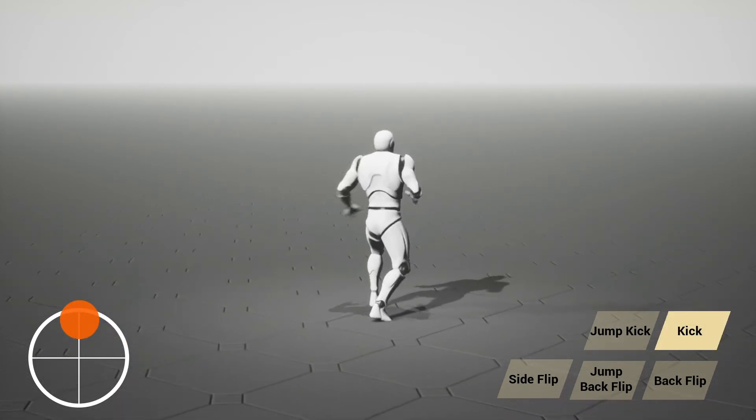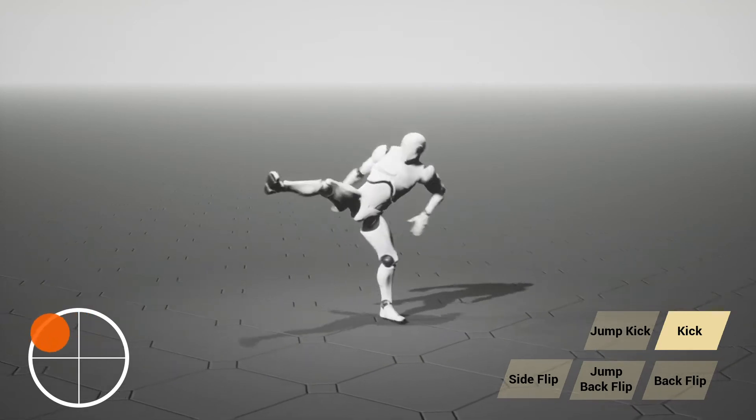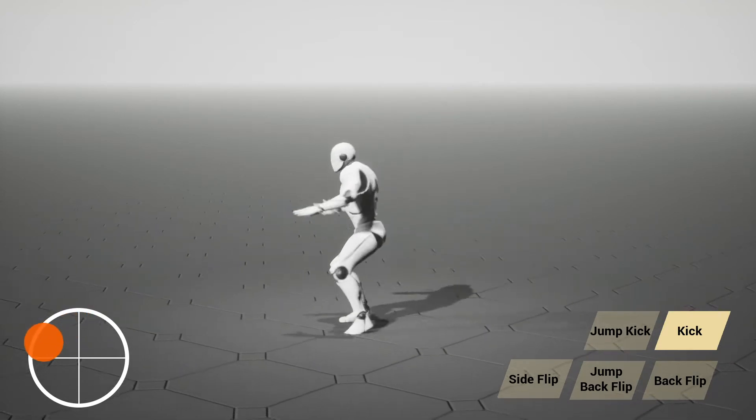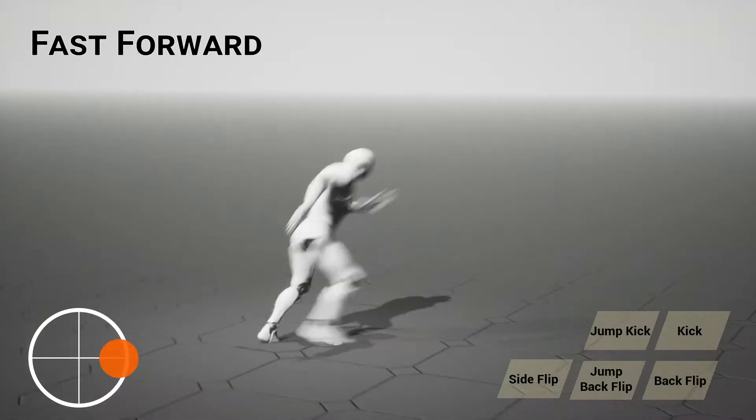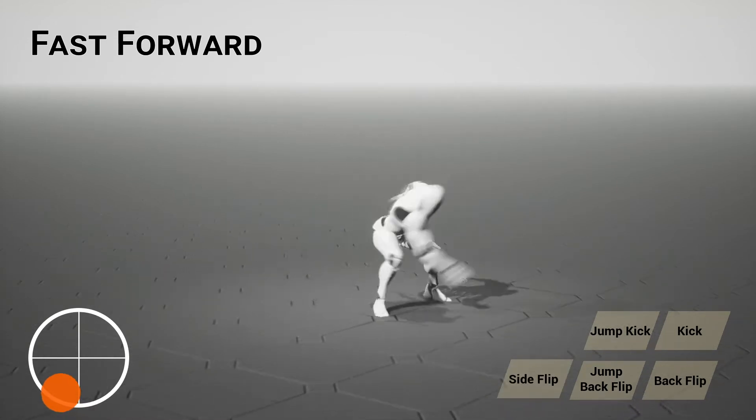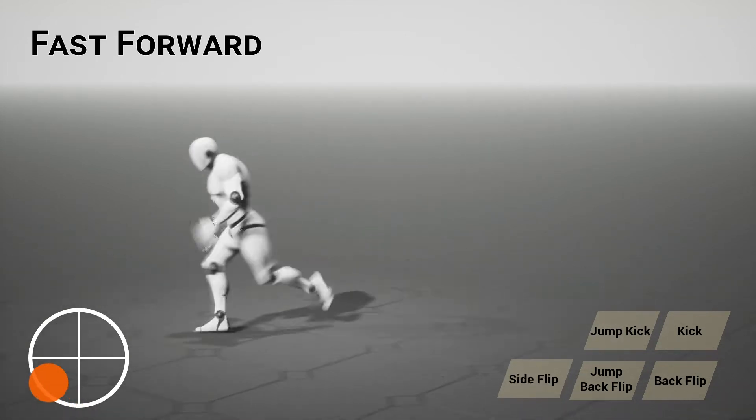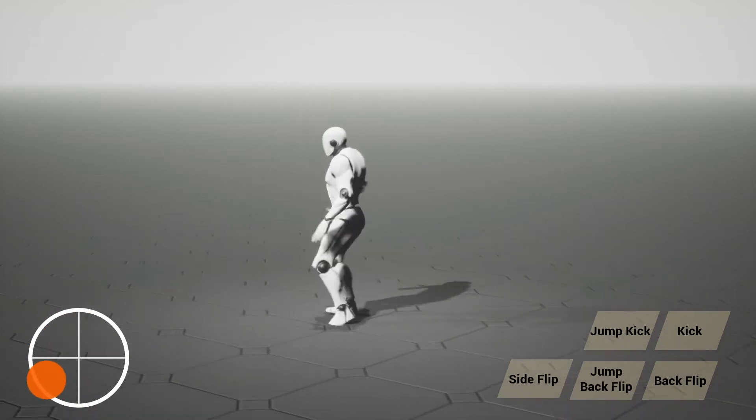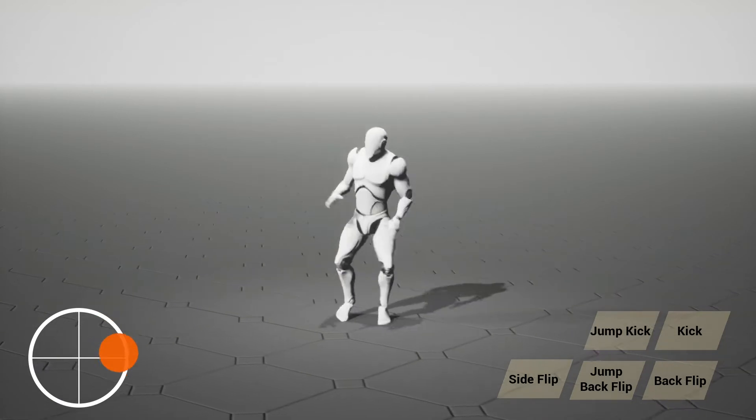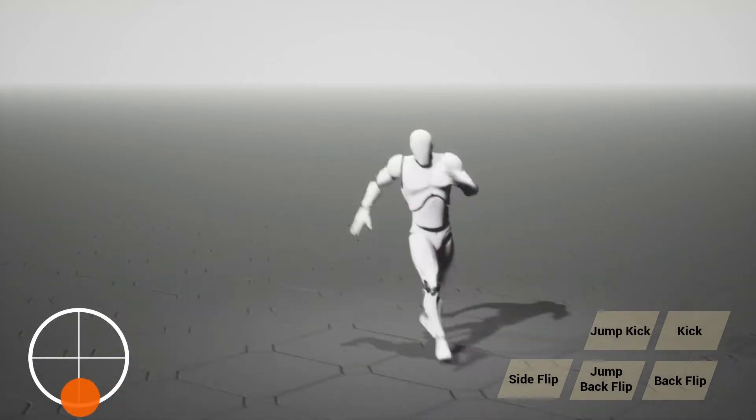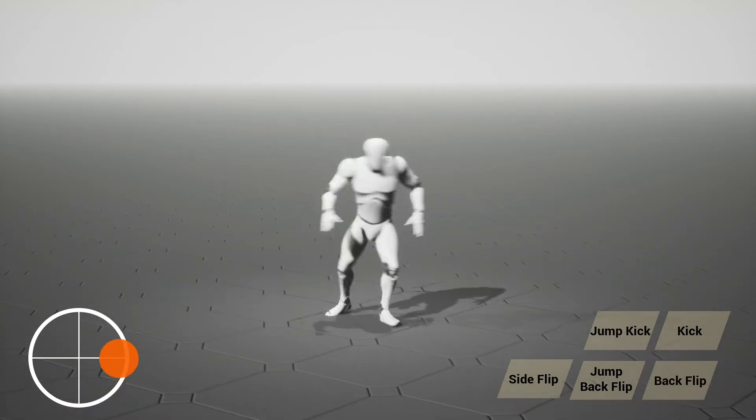We want this character to be more agile and responsive by minimizing the response time. The easiest way is to playback motion data faster than the data were originally captured. However, the fast forward playback makes the character look hasty and unnatural.